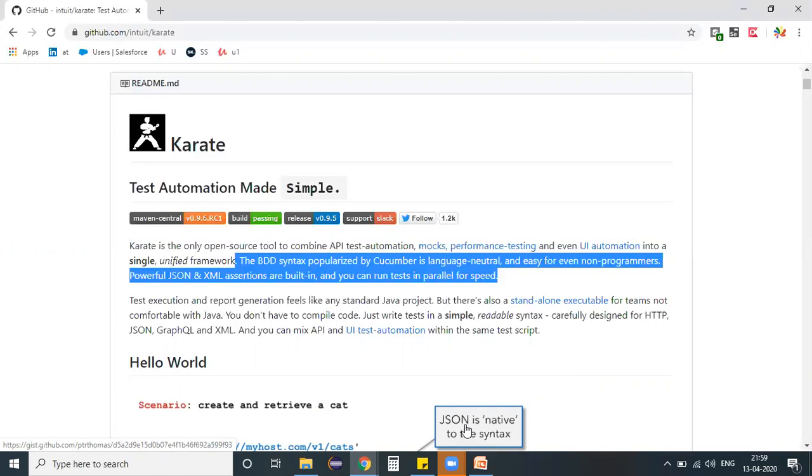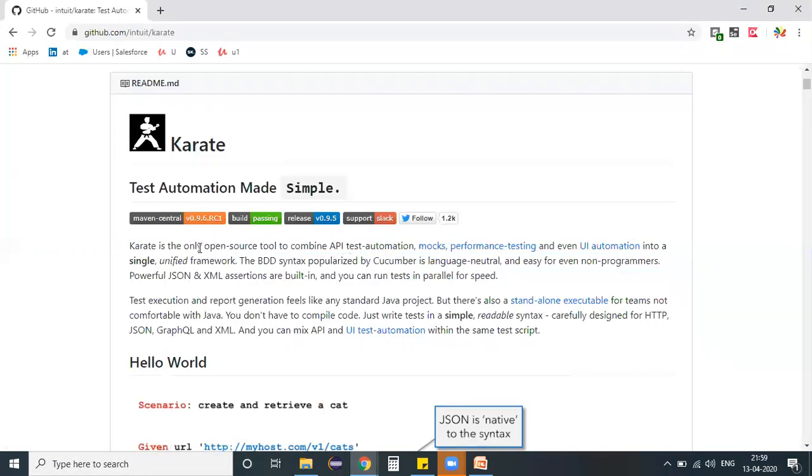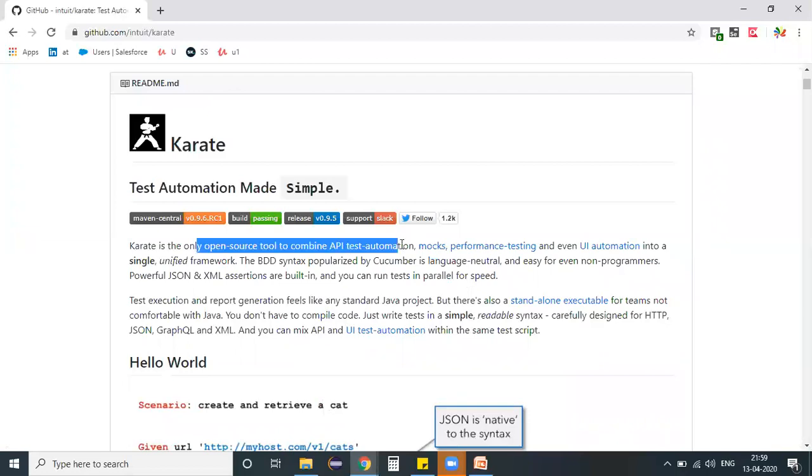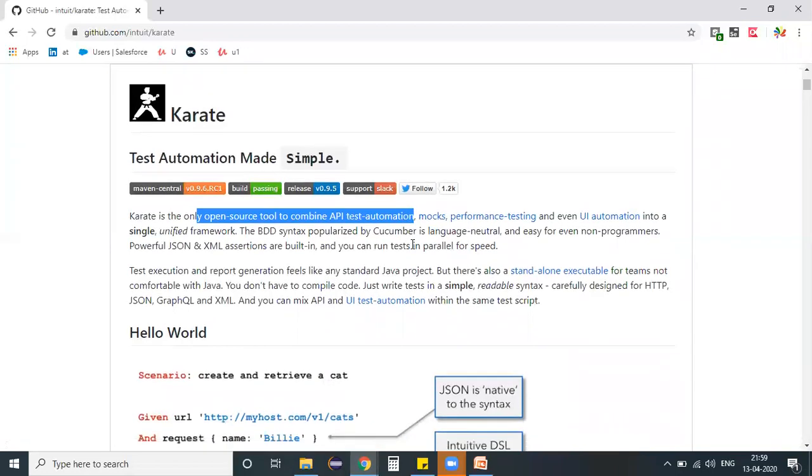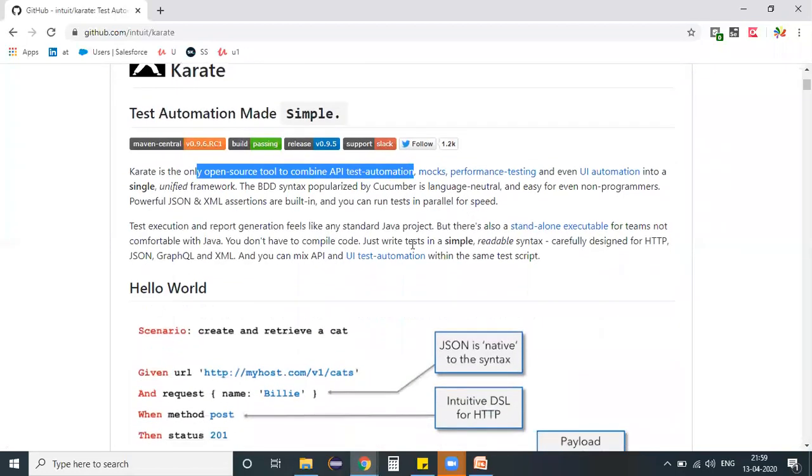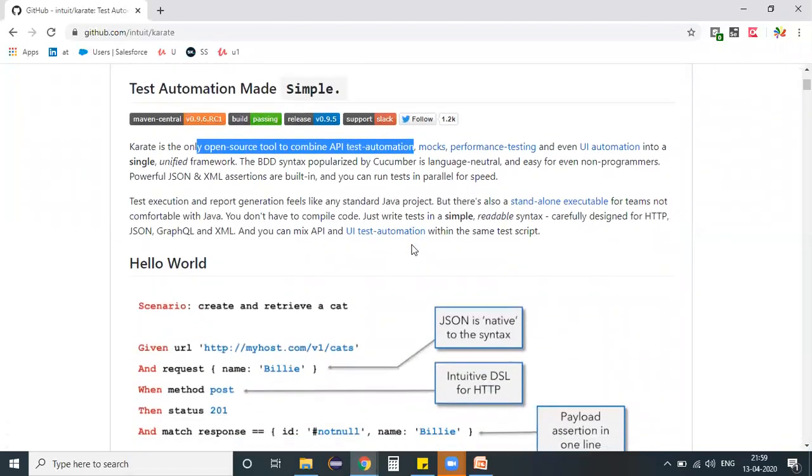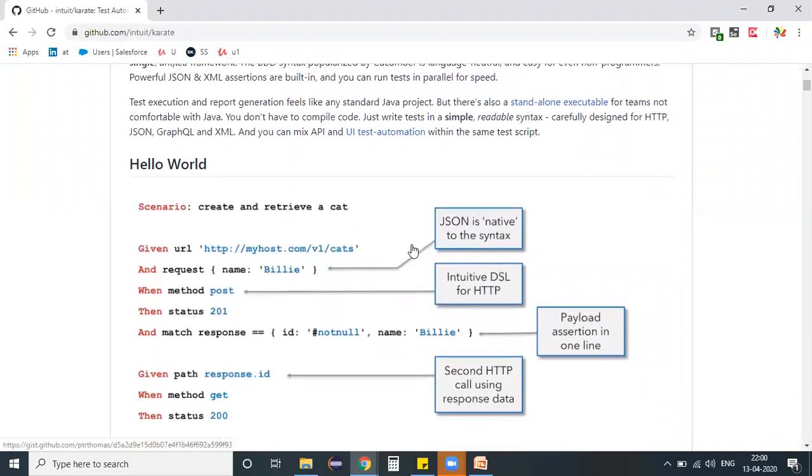For our session, I just opened the Karate official website. If you can see here, it's an open-source tool combined for API automation testing, performance testing, and UI automation testing—all these things in a combined single tool. These days, the majority of organizations are using Karate as their API automation framework.